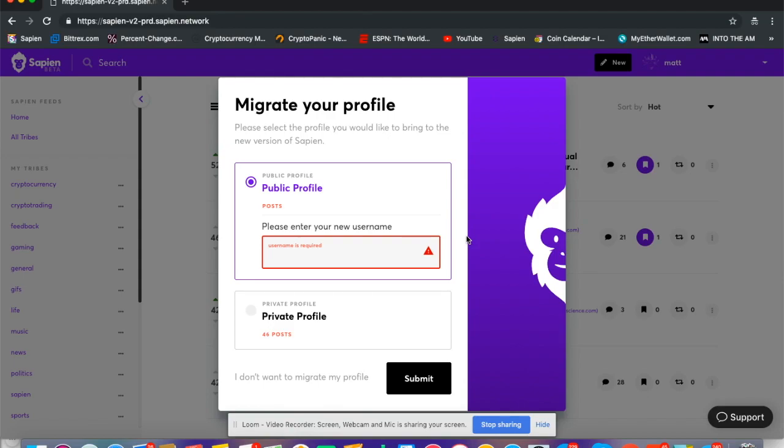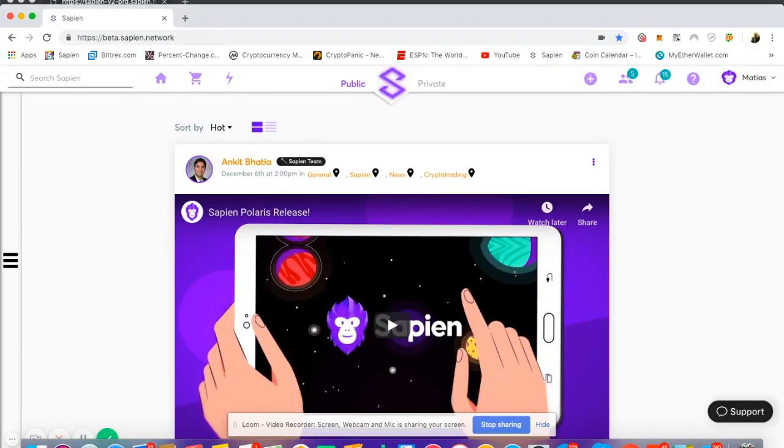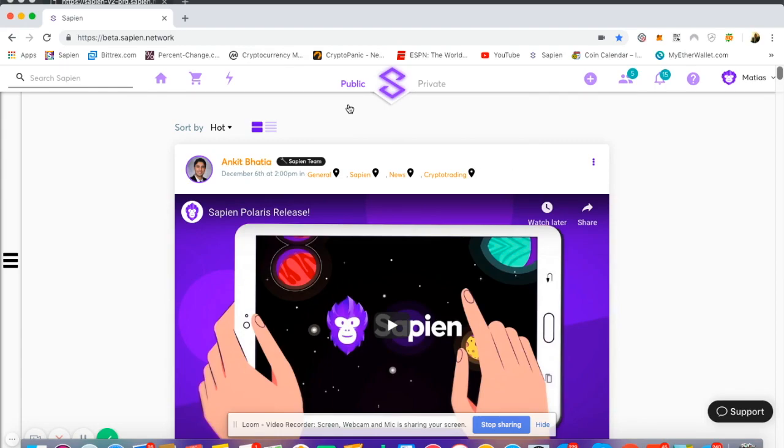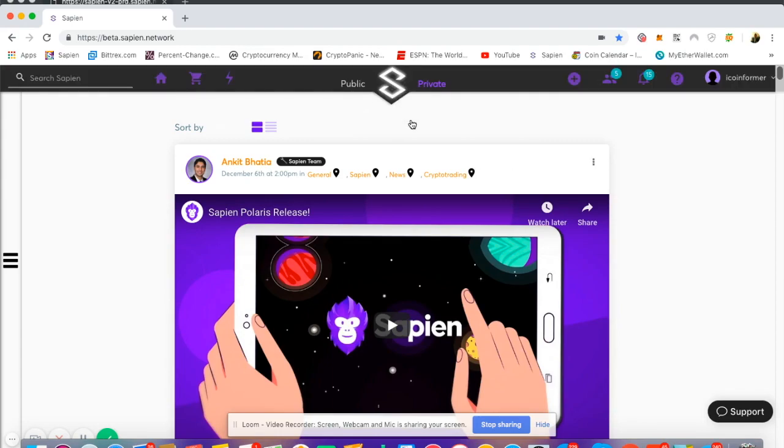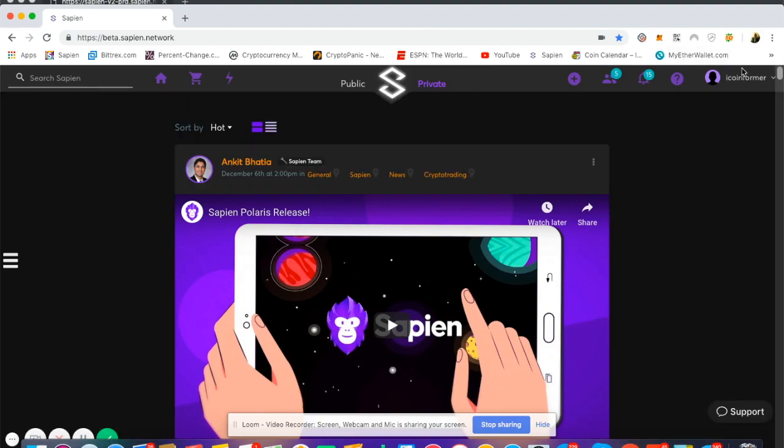Now let's go to the Sapien beta real quick so I can give you a clear understanding of which profile is which. This is your public profile—for me it's Matias. Any posts I do on this profile come as public profile posts. When I switch over, this is my private profile, ICO Informer. Any posts from my private profile would be part of the private profile migration if I decided to go that route.